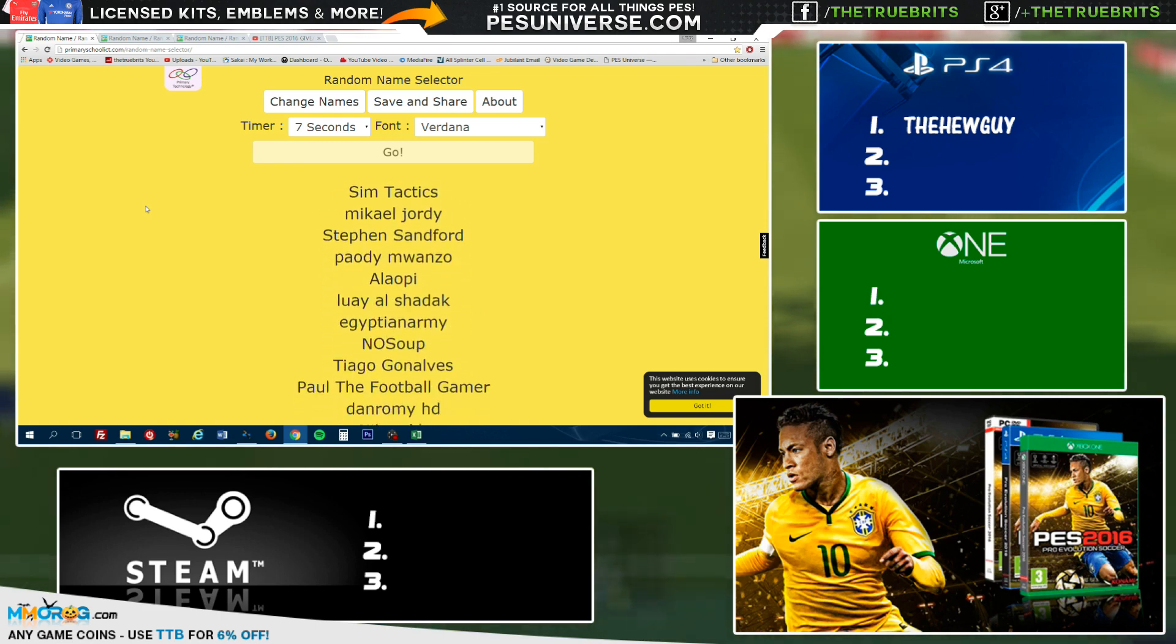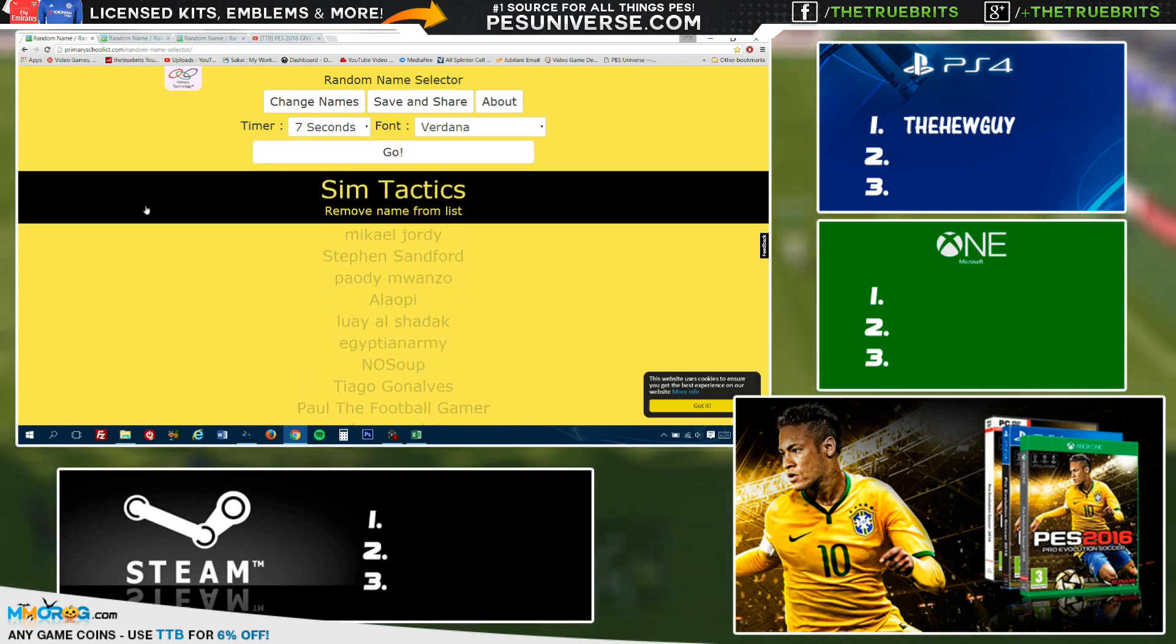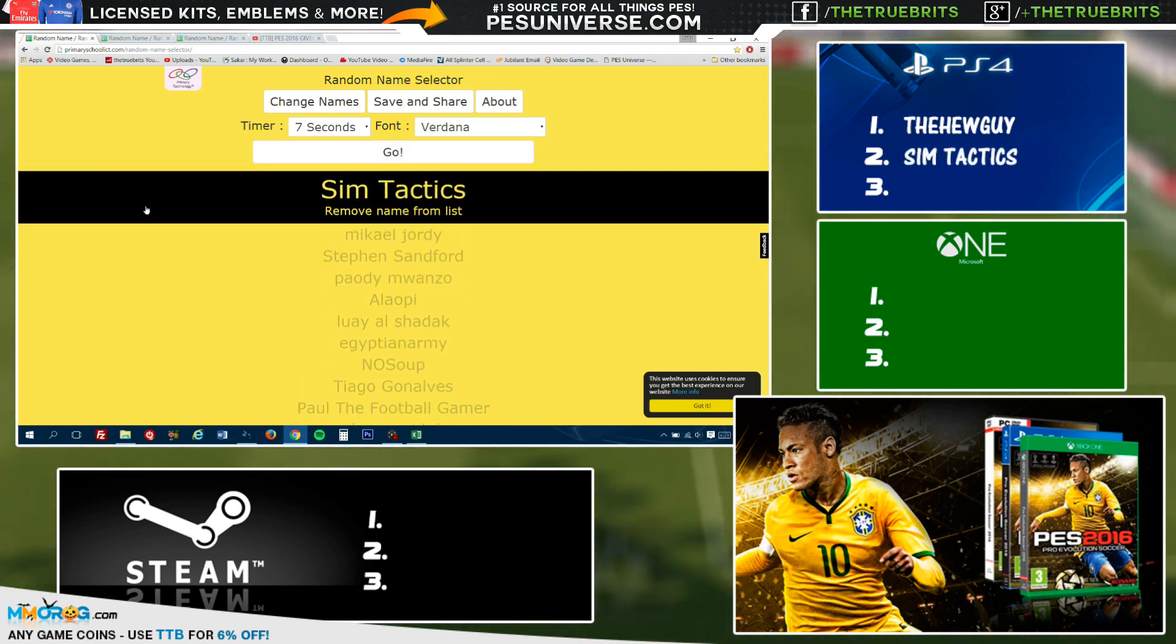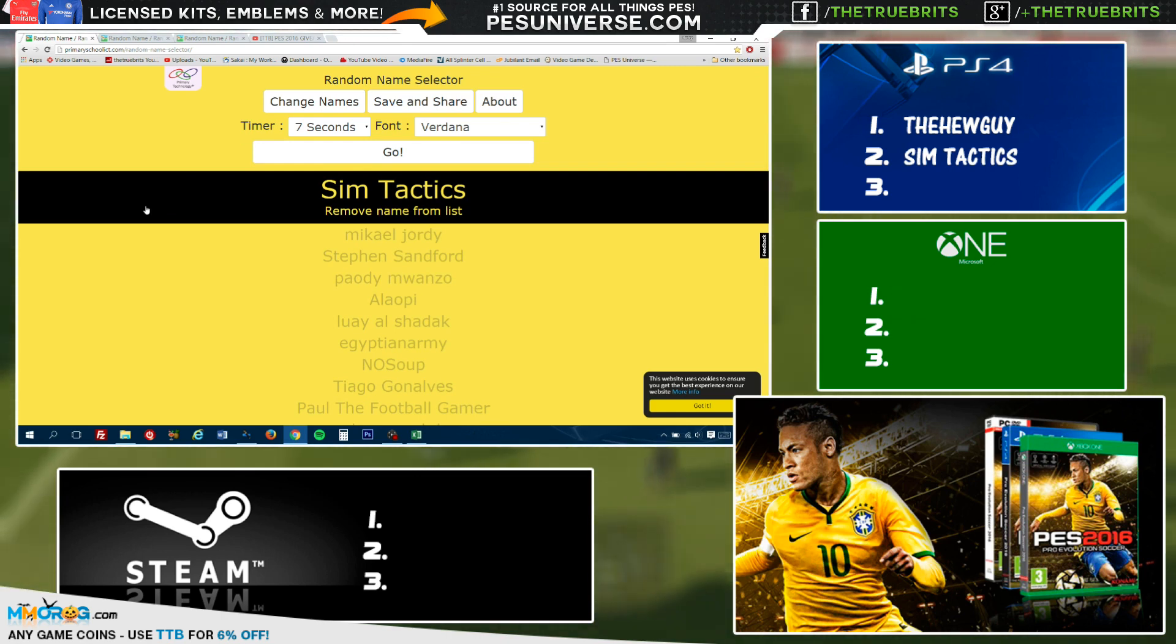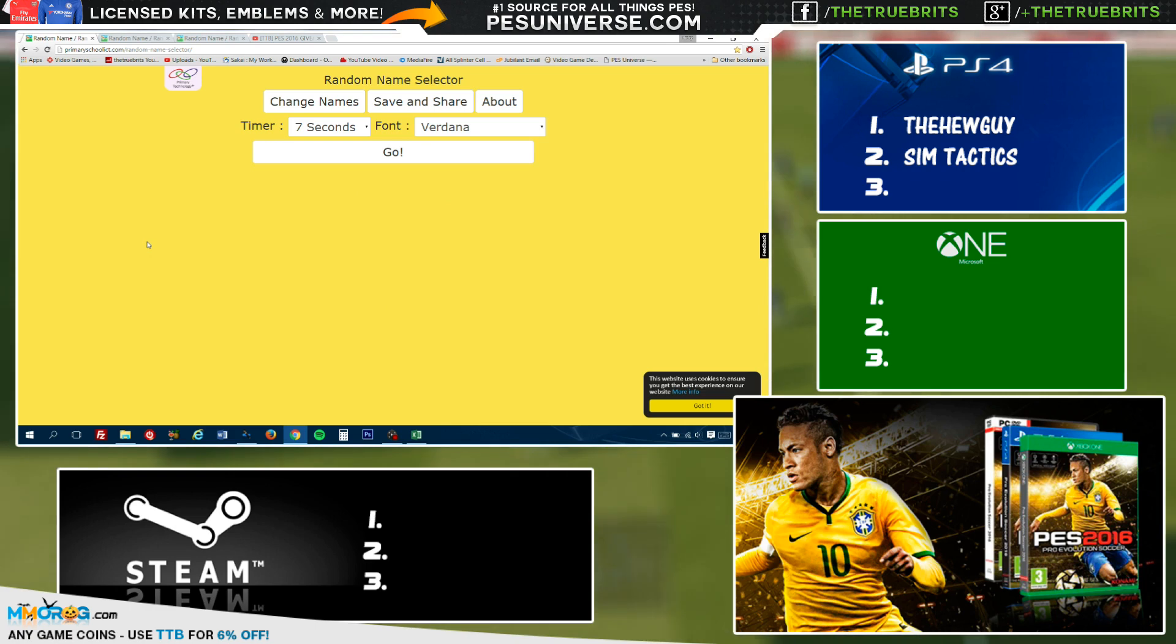And let's go once again. So the second winner is going to be... Sim Tactics! Sim Tactics, congratulations, you've also won yourself a copy of PES 2016 on PS4. Let's remove that.